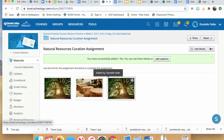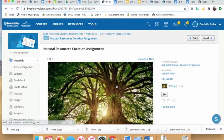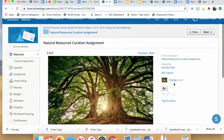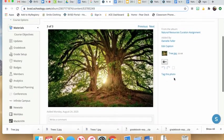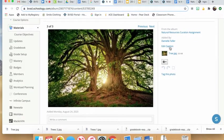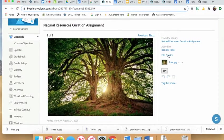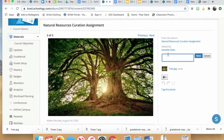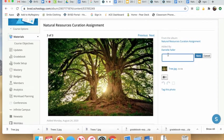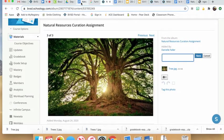Now click on it again, and this time add a caption. On the right-hand side, hit edit caption.